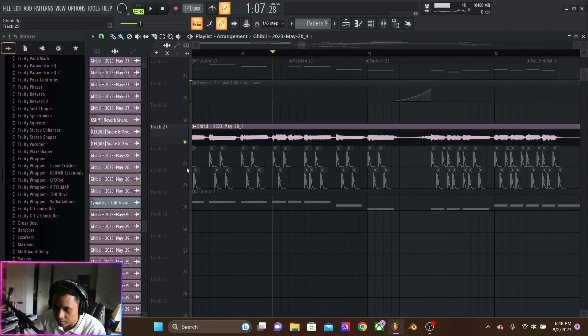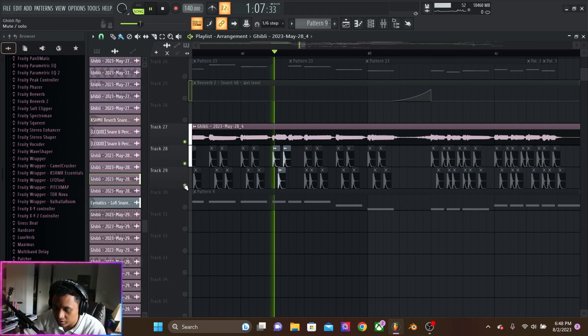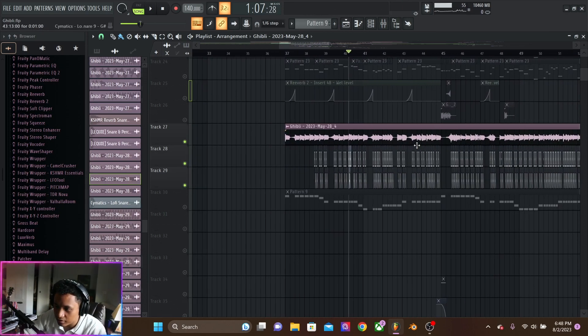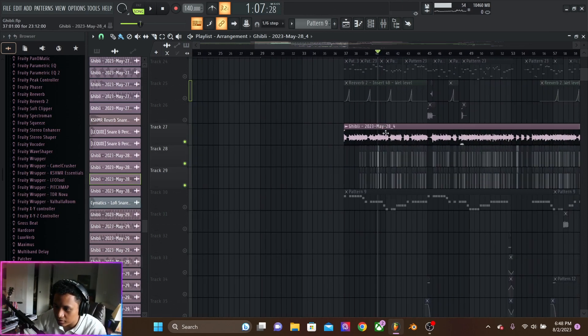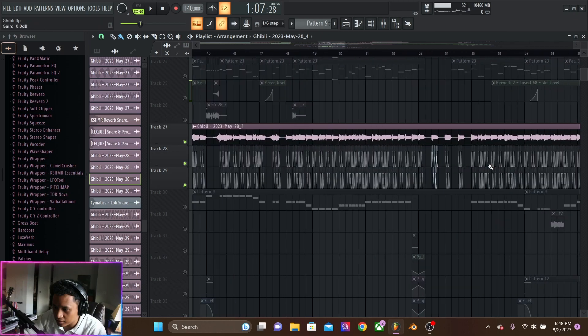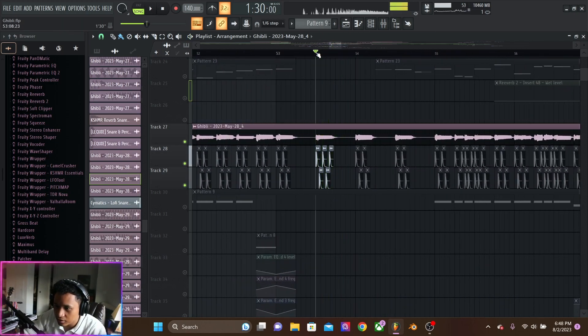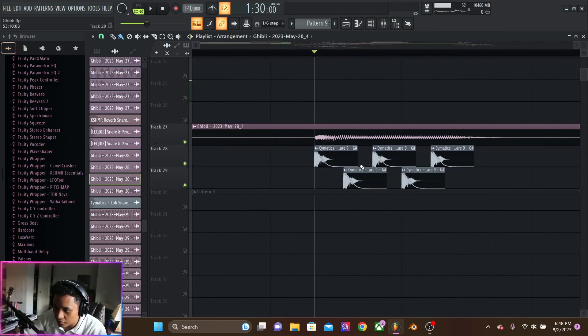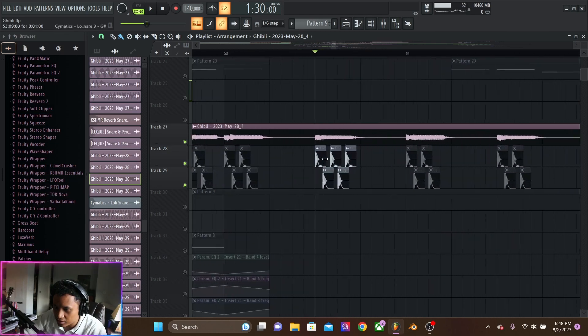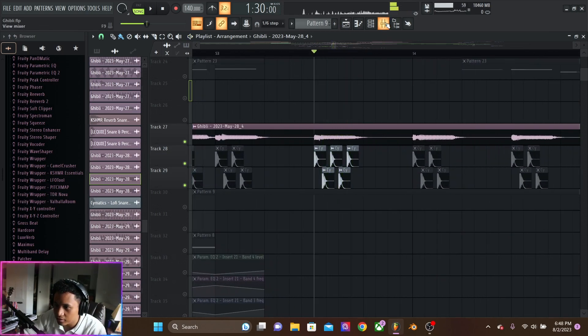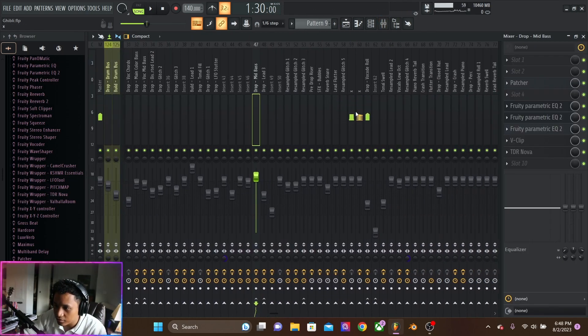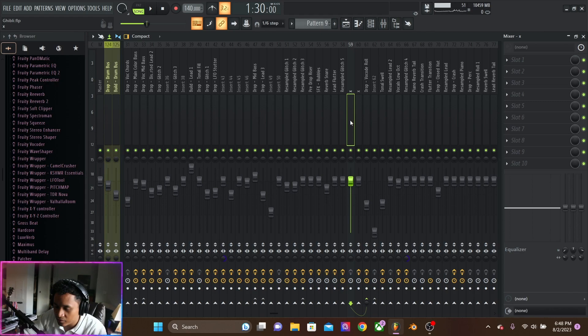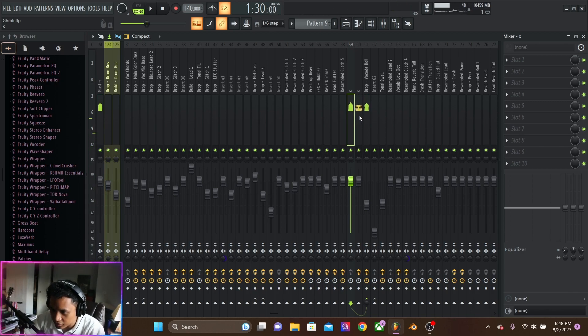Like this right here, which is just vocoded. The lead is resampled and then vocoded with just a snare. So, that's right here. This is the lead resampled, this one. And this is the snare.